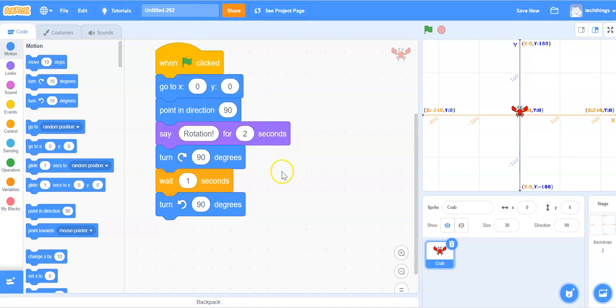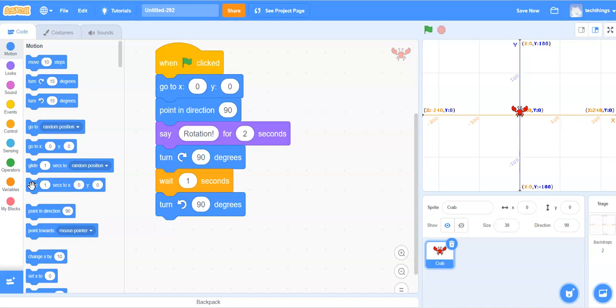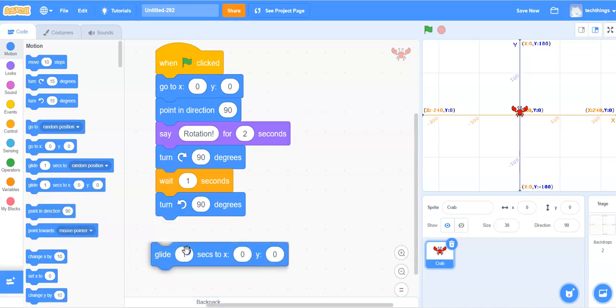Now we're ready to perform the transformation which is going to be a translation. We're going to select the glide block which is under motion. So glide for one second, and then right now it's at 0 and 0.